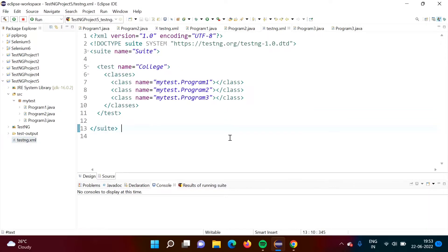Suppose there is a requirement that you want to execute only login test cases. These login test cases are distributed among different classes. Or suppose there is a requirement that you want to skip only login test cases and execute all others. In that case, you require a group of these login test cases. So in this example, we will make a group of these login test cases.